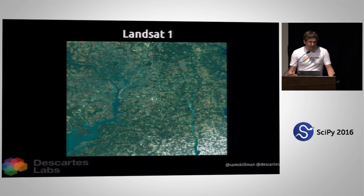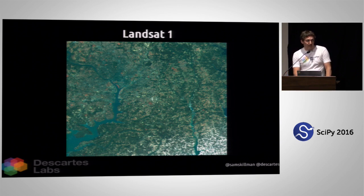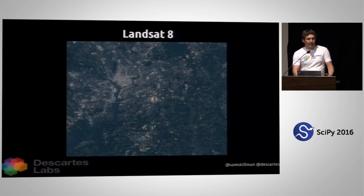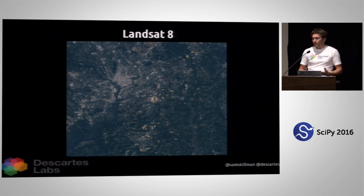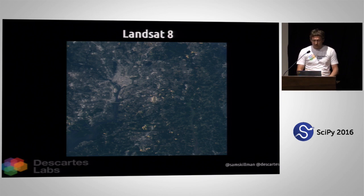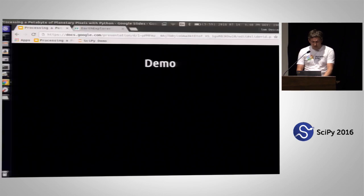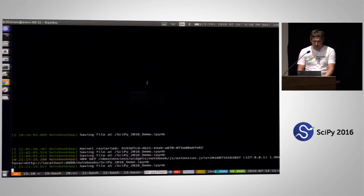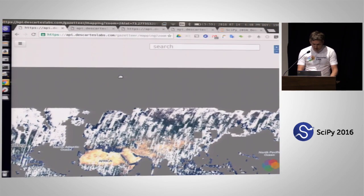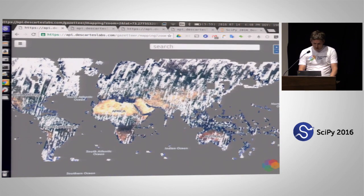At the end of this, we had imagery all the way from Landsat 1 — this is the Austin area for locals who recognize it — Landsat 5, Landsat 8, and it's all clean. It's all in a very usable interface for us to start applying all sorts of analysis and machine learning techniques on top of. I want to do a little demo of what some of this looks like, just to prove that we have analyzed and made available a lot of this imagery.